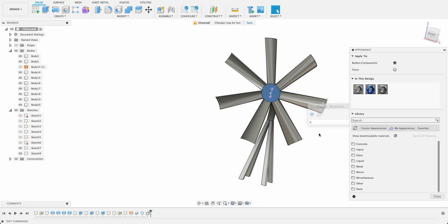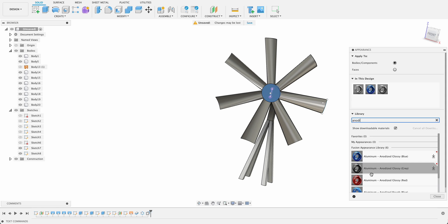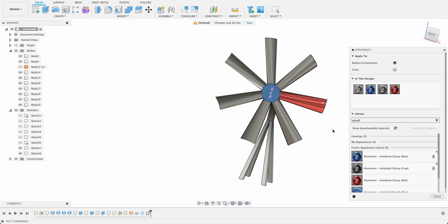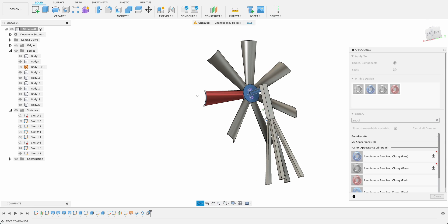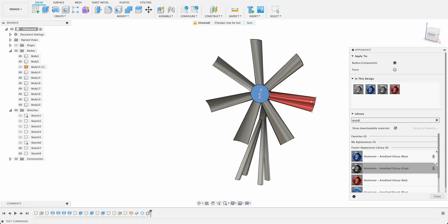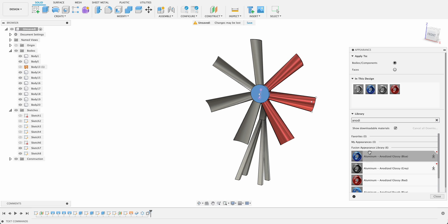Then you drop it across and that's only applied it to the surface, so let's undo that and go back into our appearance menu. And then we'll go back to the anodized glossy red. And now I'll drop it over the whole body, so it should be on the whole body now. There we go, I was previously just selecting the surface.